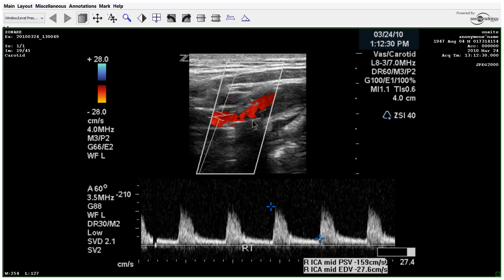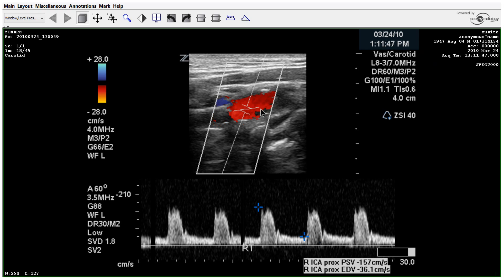Here we've taken what appears to be just beyond the plaque, but I would have preferred taking one or two more spectral samplings in here to make sure we captured the highest velocity. It's still a good representation at 157 over 36. We'll assume where they stopped the image was actually parallel to the wall, though the angle could definitely be improved.